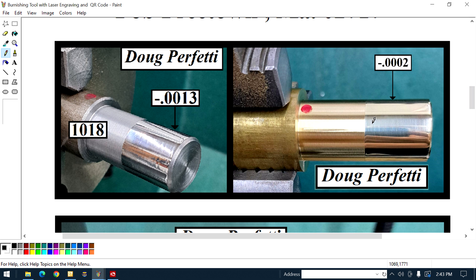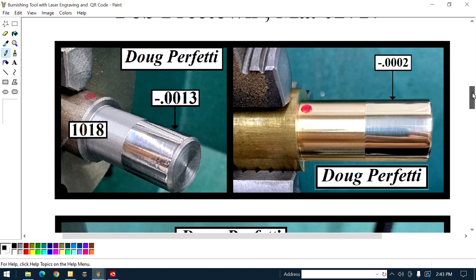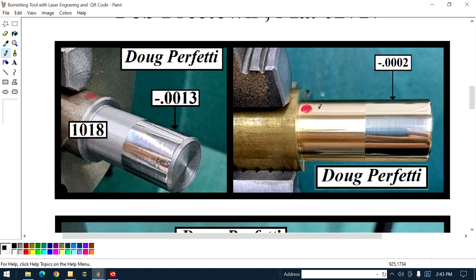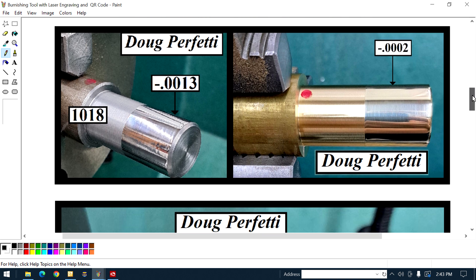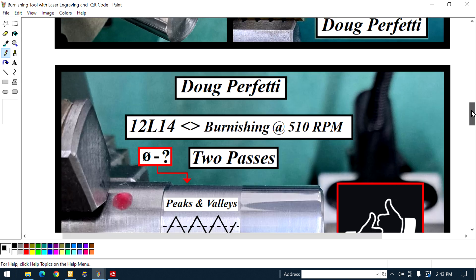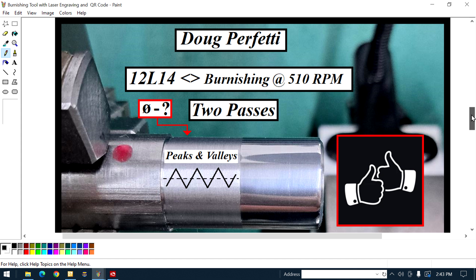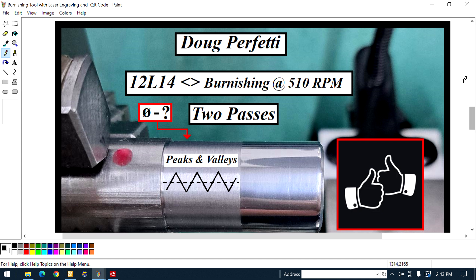Here's a brass burnished. The difference is two tenths of a thousand from the turned diameter. Now, if that was a big diameter, that two tenths would be different than if it was a tiny diameter. We got to know the diameter and the amount that it shrinks. Here's the information I got from Doug.